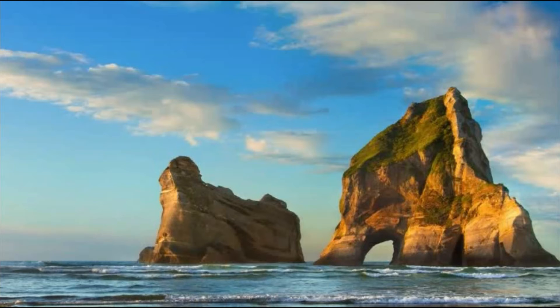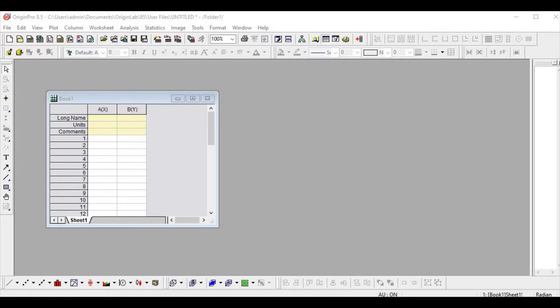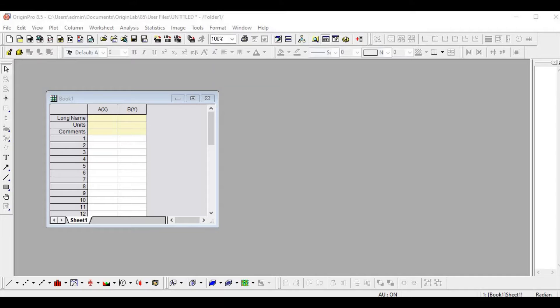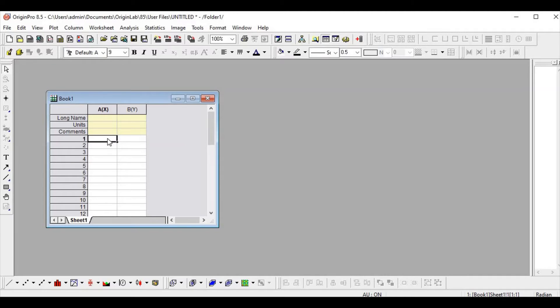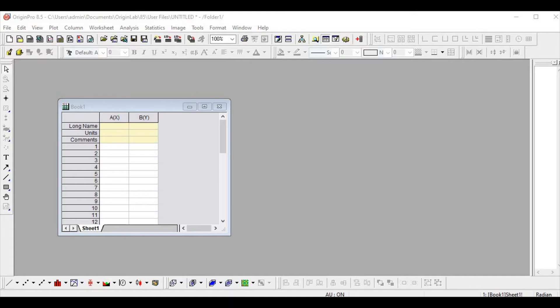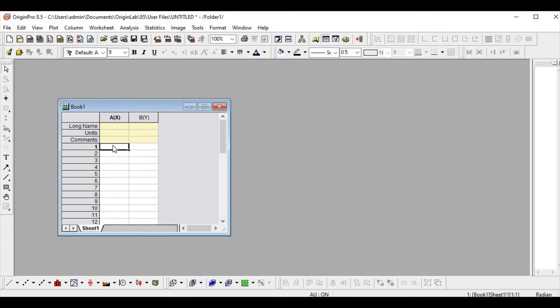So this is how an Origin front page looks like. Here we have the worksheet to edit the data. Let me edit some values. In my x-axis, I will simply take one to ten and extend it.